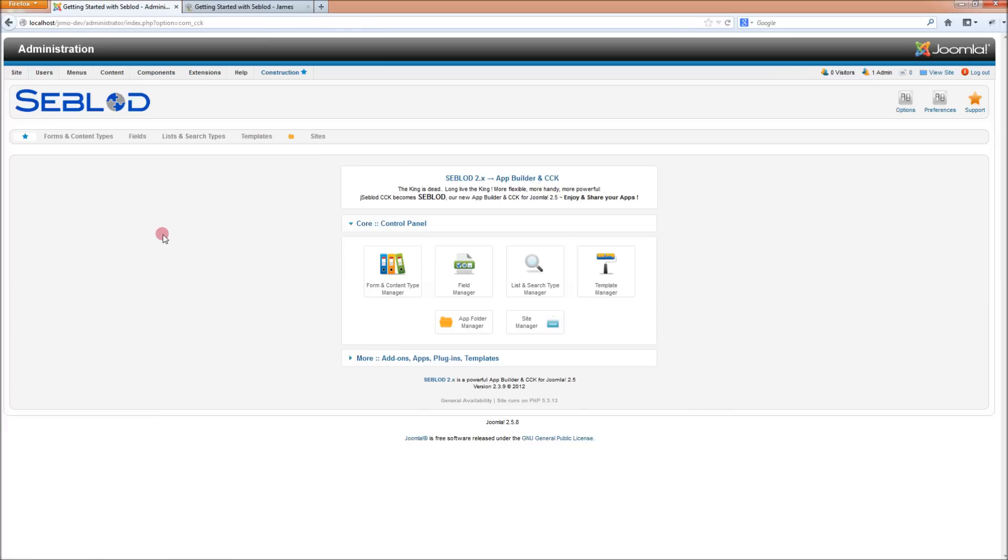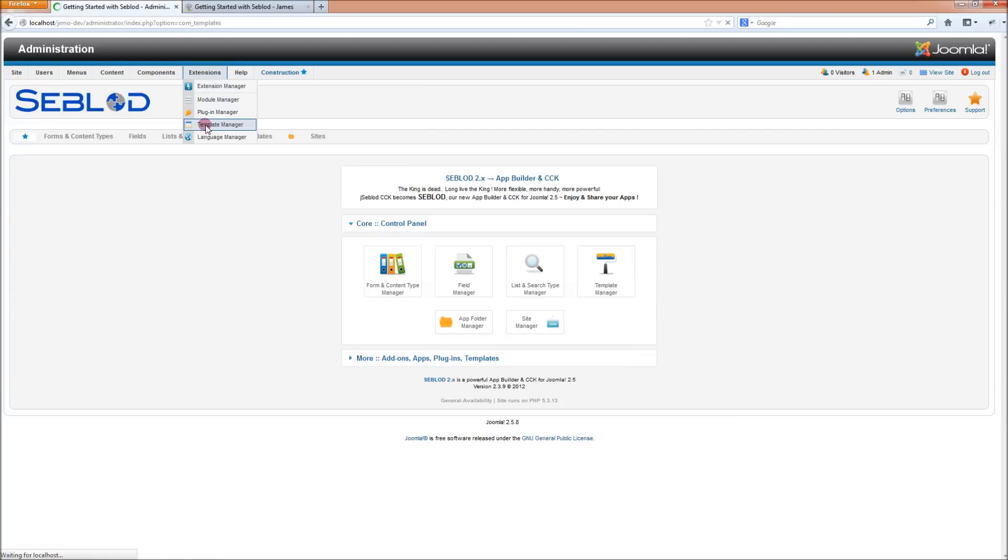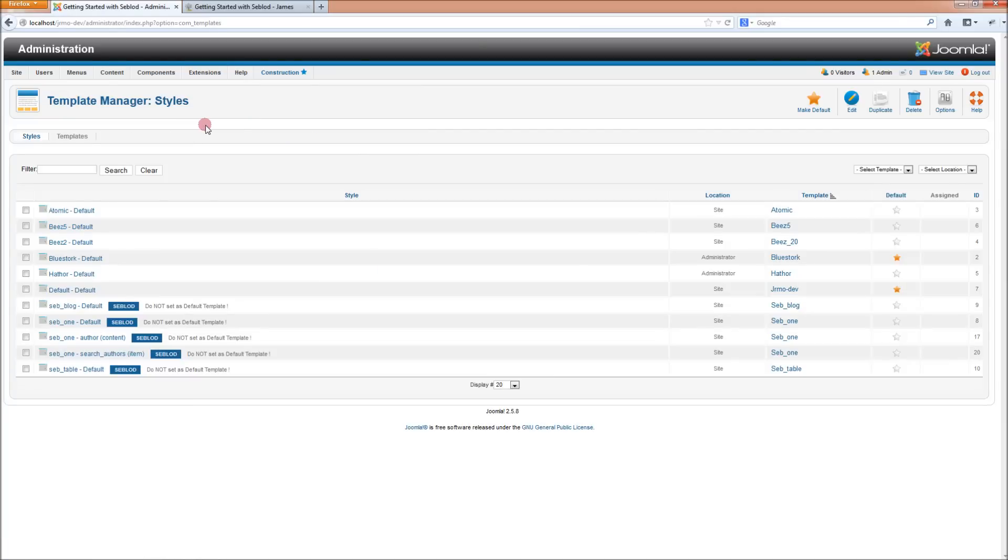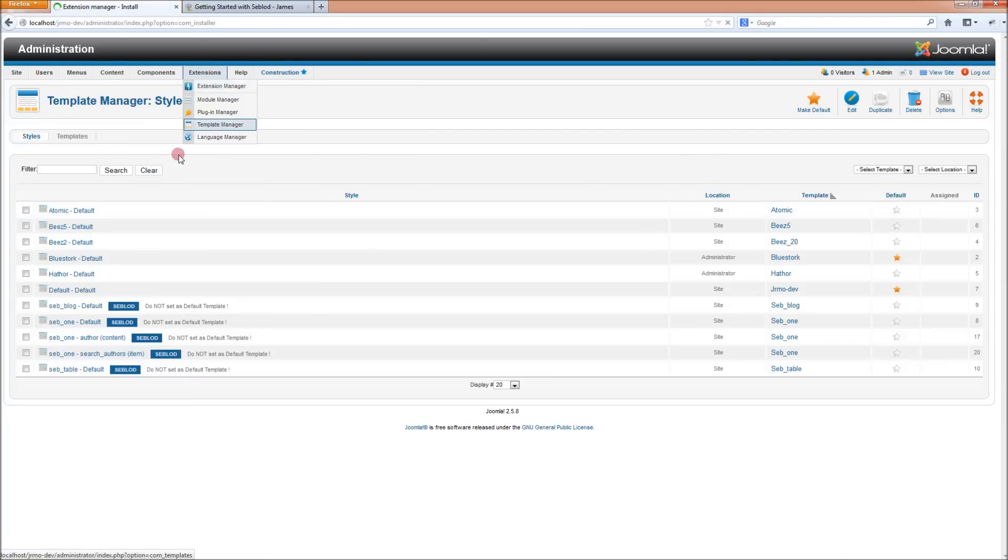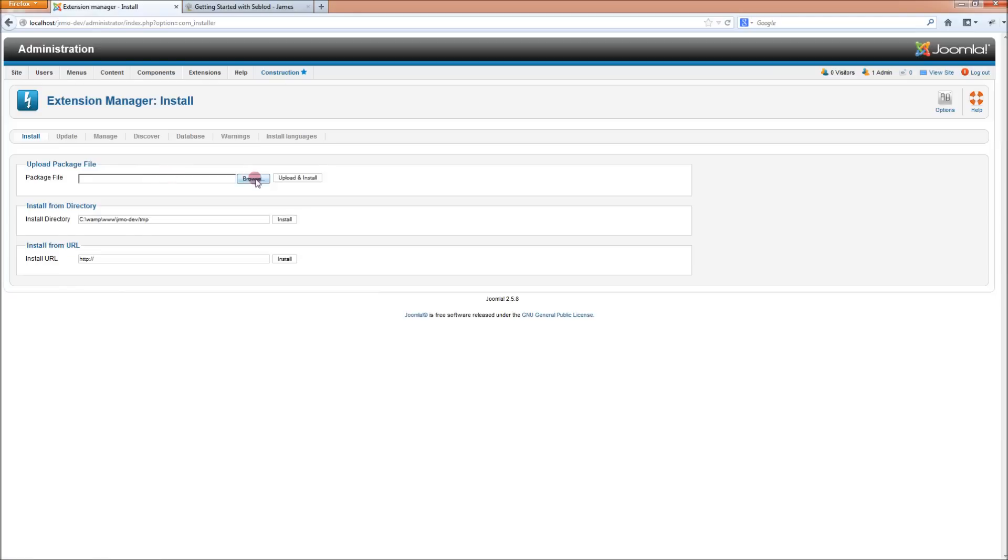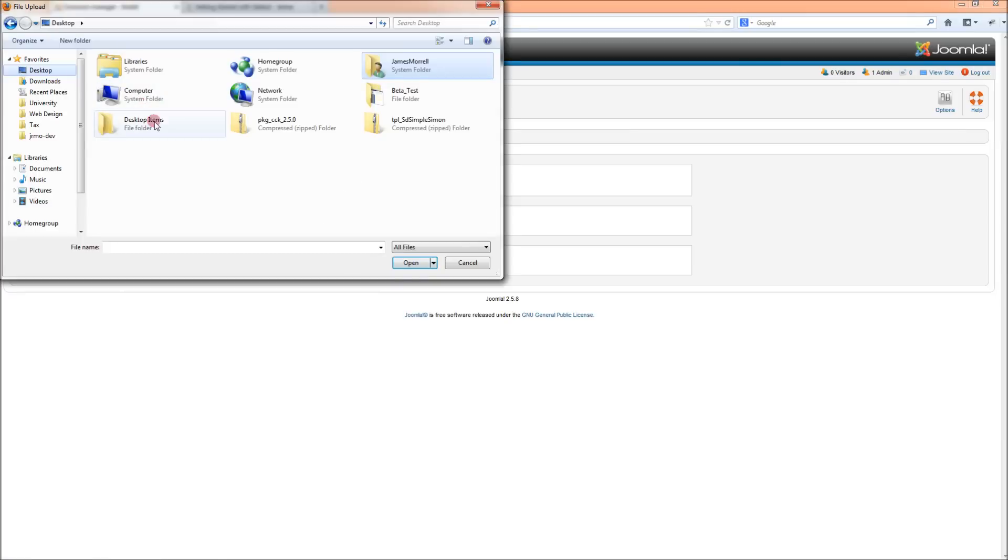Once you've downloaded the Simple Simon template, go into your Joomla backend and go to the template manager, the usual Joomla template manager. Go to the extension manager and install the template.